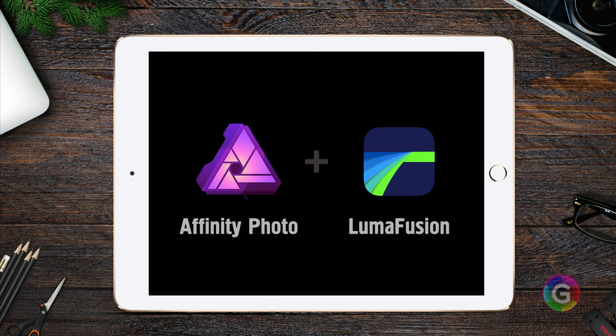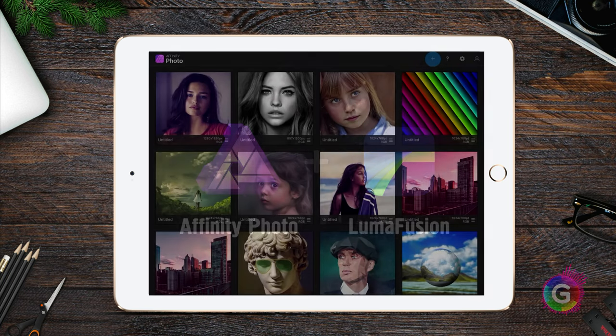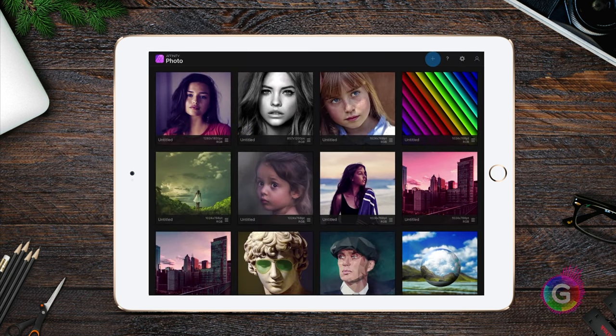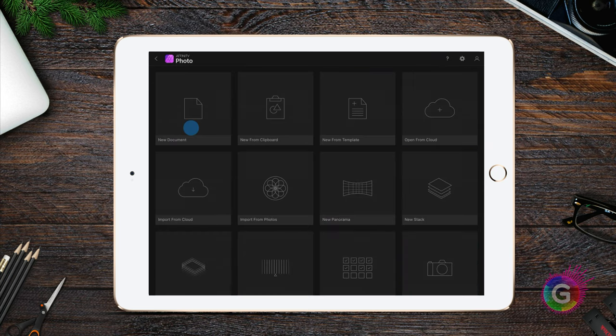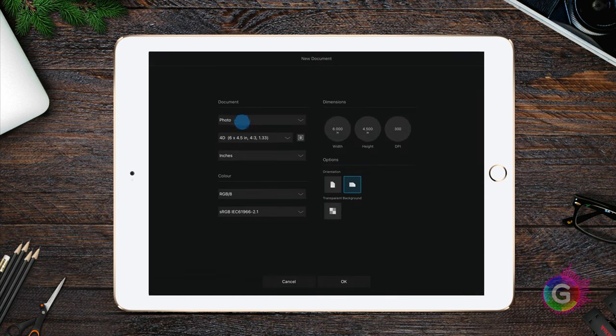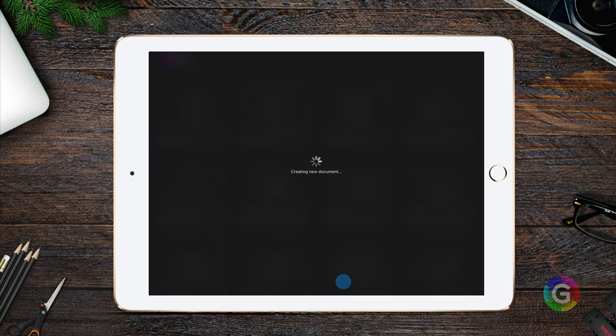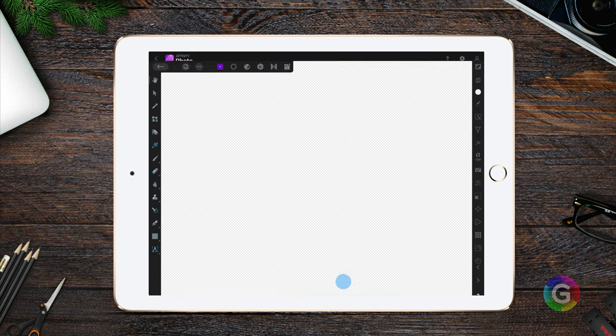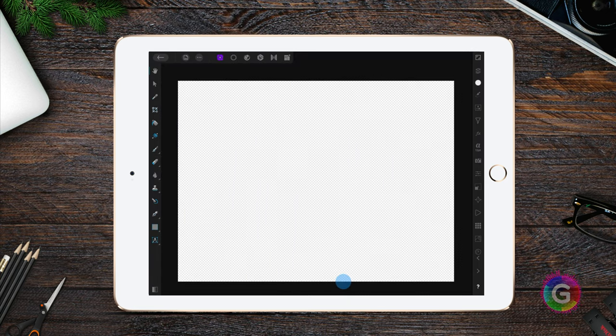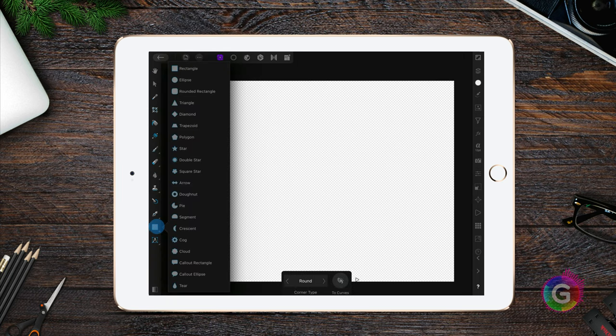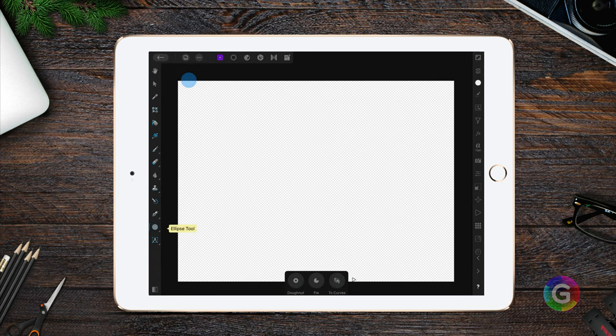We will start in Affinity Photo and create a new document. I will use the device dimensions and make sure the canvas is transparent. To create the wheel we will start by adding a circle to our canvas.